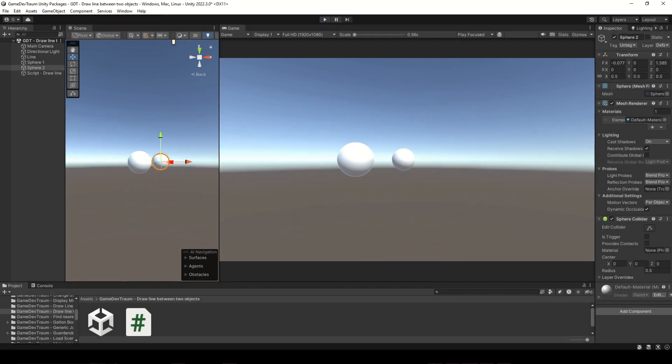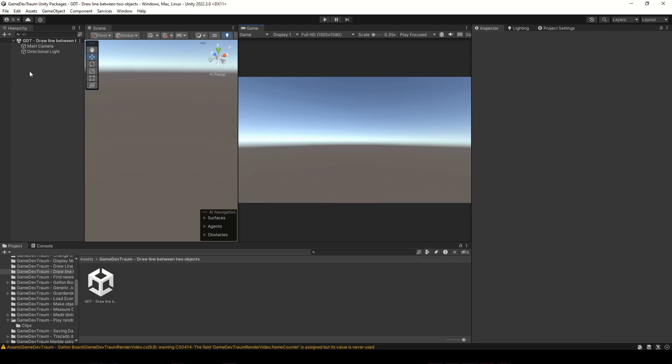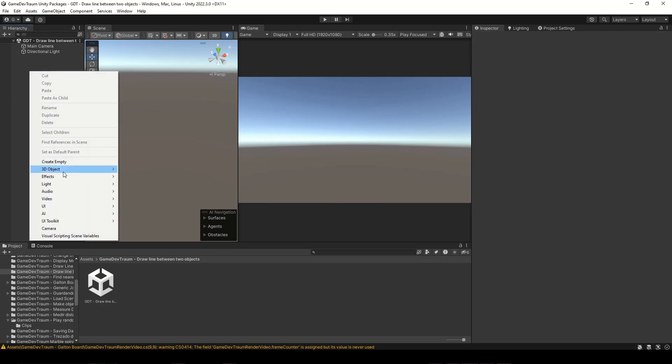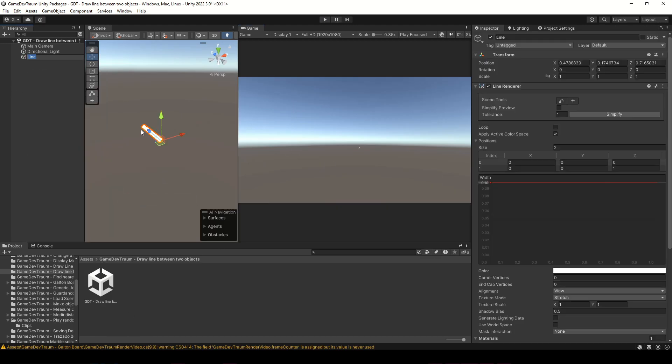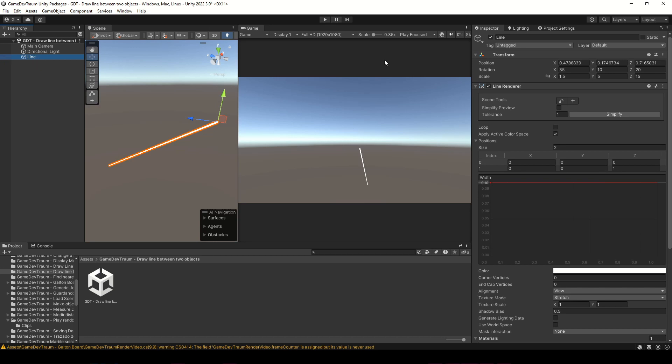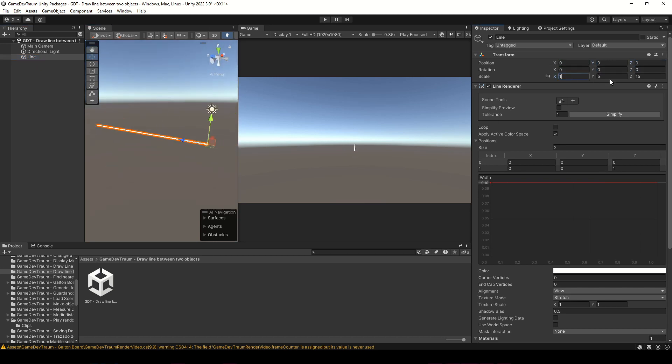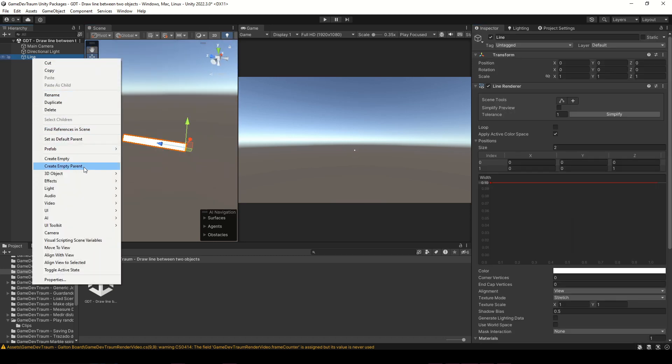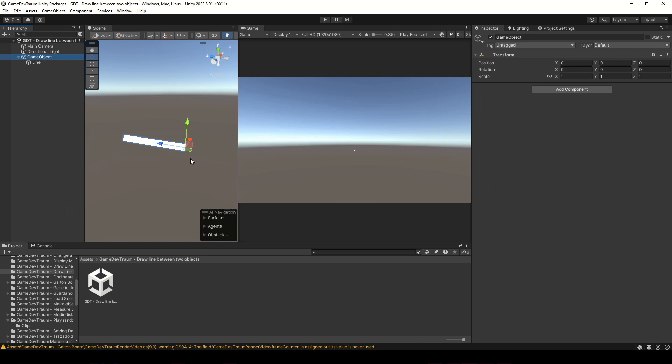I suggest you create a line renderer in this way: right click in the hierarchy, effects, line. Make sure position, rotation and scale are normalized, and at least at the beginning, try not to parent the line renderer to another object.